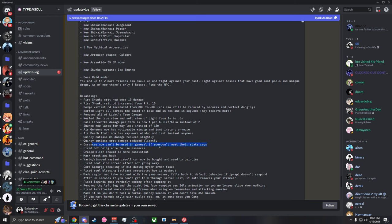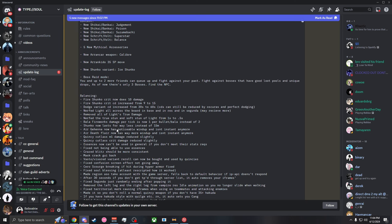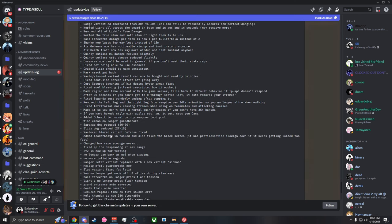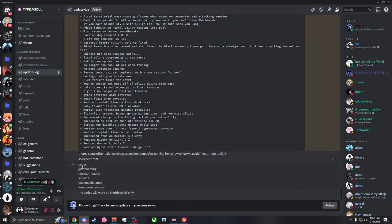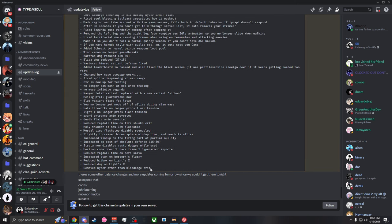Essences now can't be used in general if you don't meet their stat requirements. Praise Blitz should be more consistent - just a bunch of stuff. Codes are right here so Balance Balance Balance this one, Super Stuff, Noivia, Primadonna, John Booman. And then removed hyper armor from Blood Edge Crit - Blood Edge just got hard nutted.